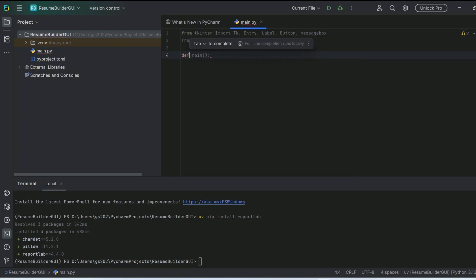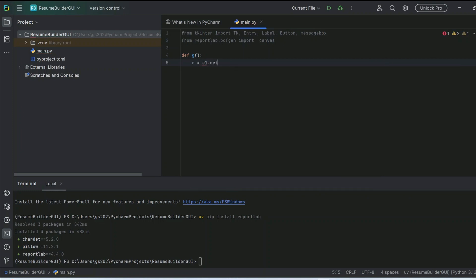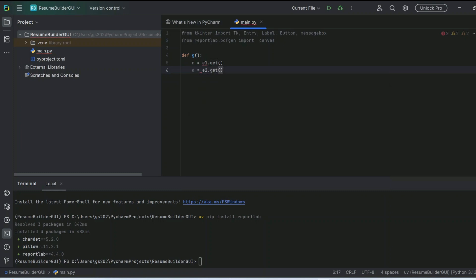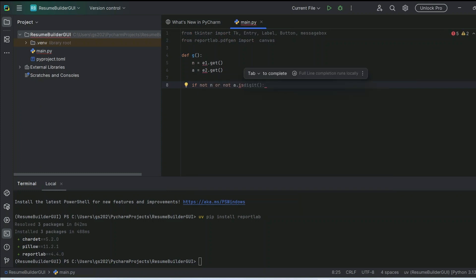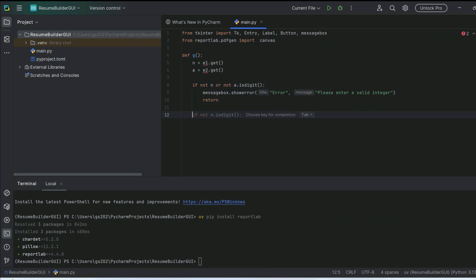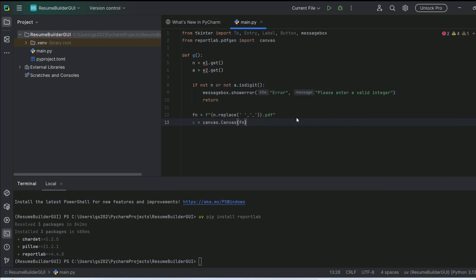Now let's create a function. We'll call it 'g' and take user input — first the name using Entry's get(), then capture age as well. Next, we validate them: if the age is not a digit, show a messagebox error saying 'please enter a valid number', then return. Let's also prepare our PDF filename from the name, replacing spaces with underscores.